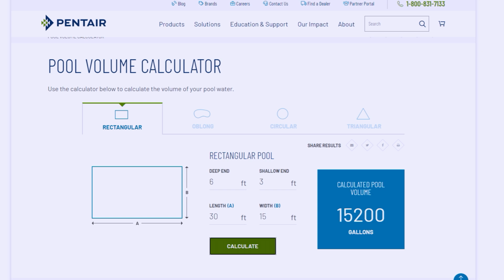You enter those numbers into the app and it calculates the pool size for you — in this case the pool comes in at 15,200 gallons. Note on each account how many gallons are in that pool so you can calculate the dosage and get an idea of pump run time. The larger the pool, the longer you'll need to run the pump; the smaller the pool, the less run time is necessary.